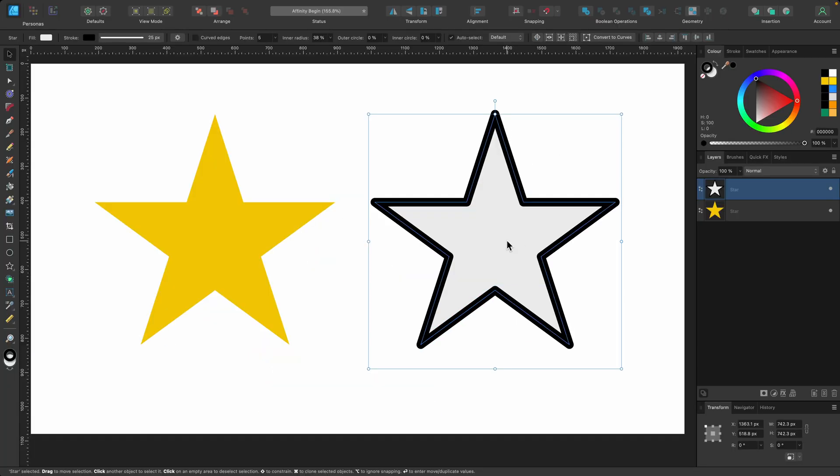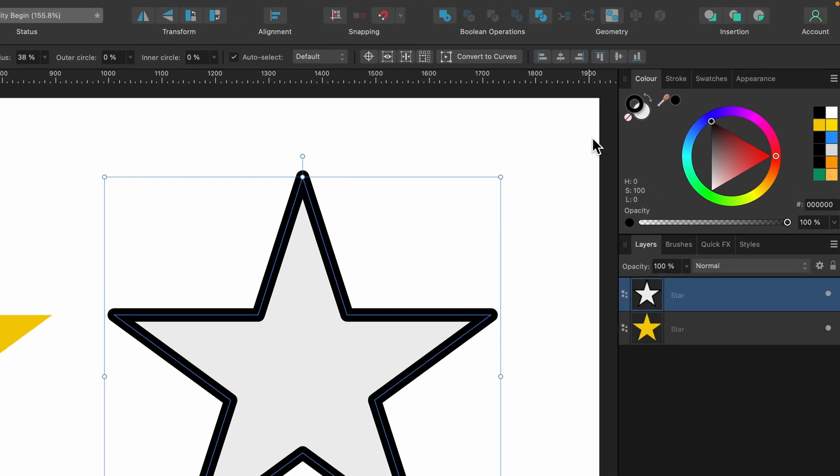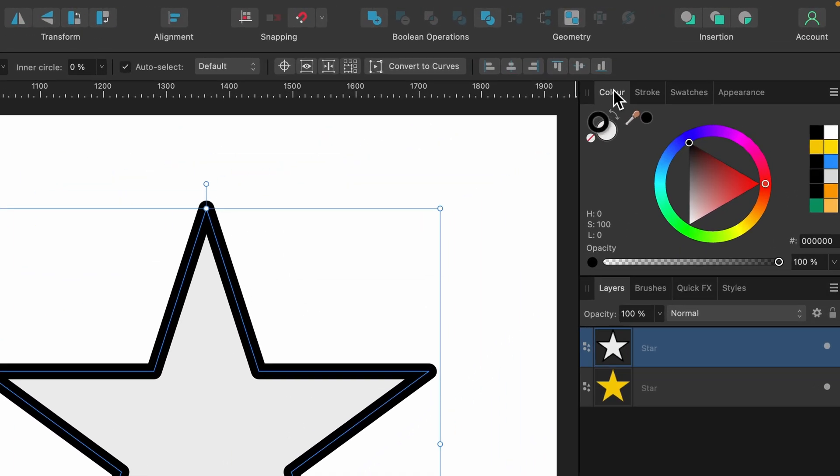Also if you do not want a fill or a stroke, you can simply go up to the color tab here. I don't want any fill on this. I can click on it, then press set fill to none. You see it has a little shortcut there. When you get more used to the program, you can start using that shortcut instead.